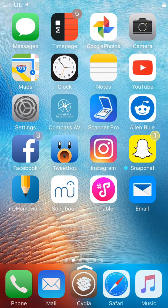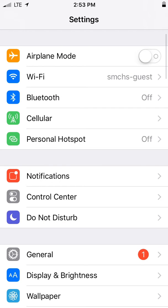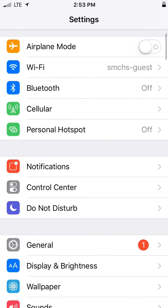How to add your SM email account to your iPhone. To add your SM account, click on the settings icon.